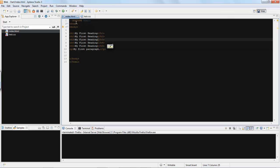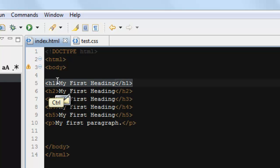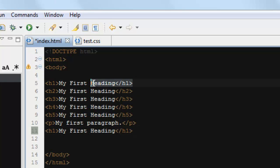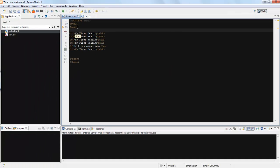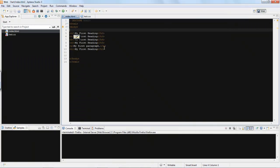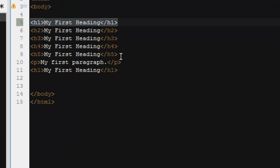Now, HTML reads from top to bottom. So let's say we want to put an H1 heading beneath the paragraph. Let's see what that looks like. You see? It falls from top to bottom — it reads from top to bottom. Now let's get rid of all this and get it looking nice again.